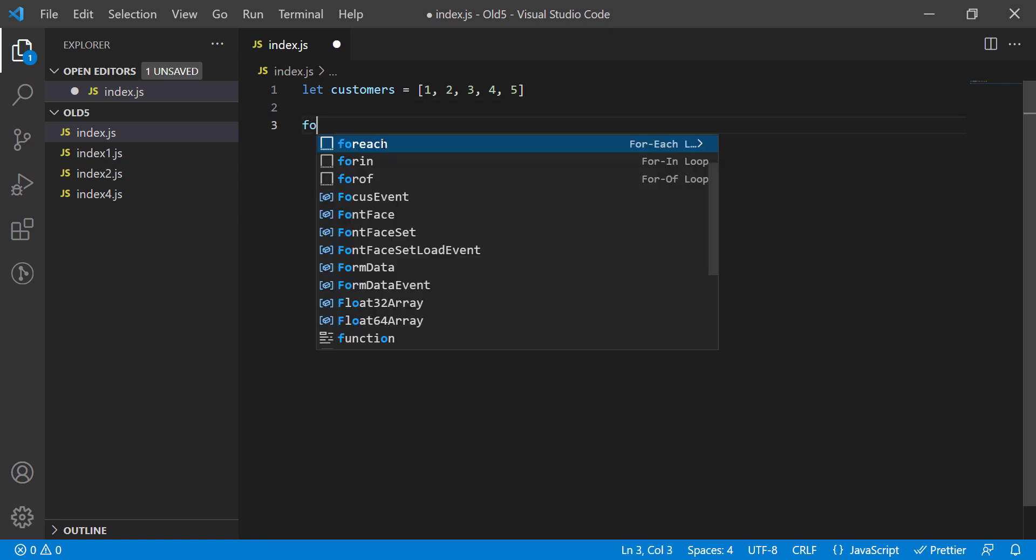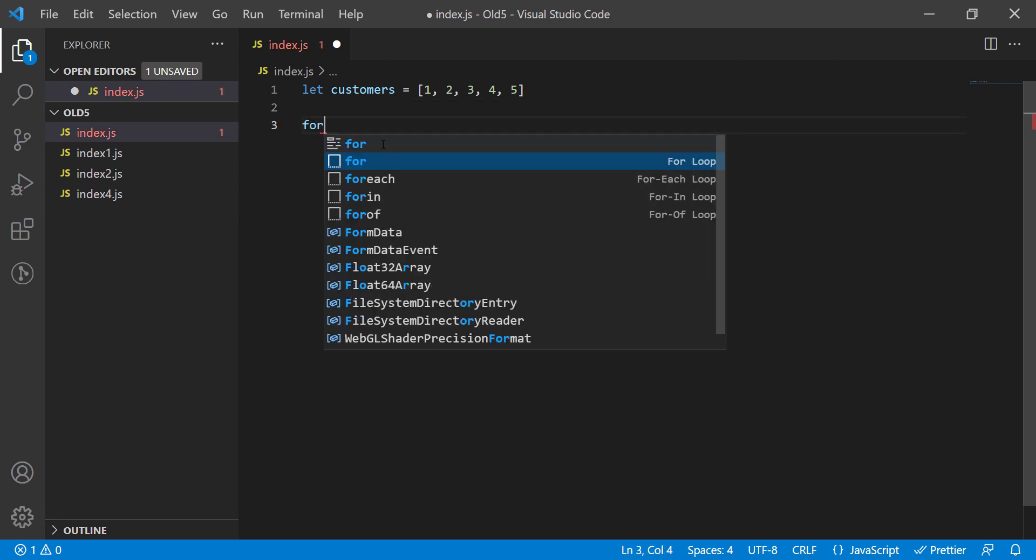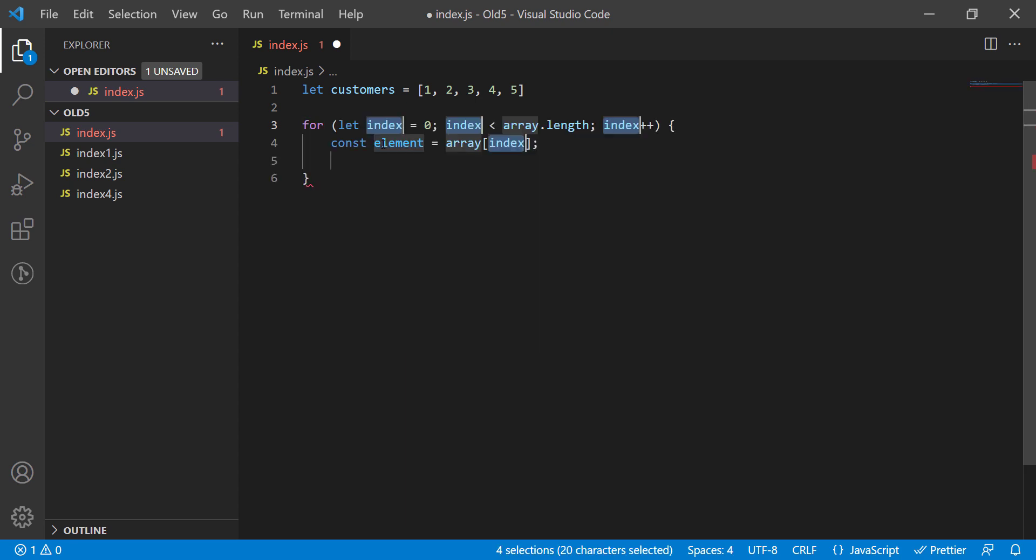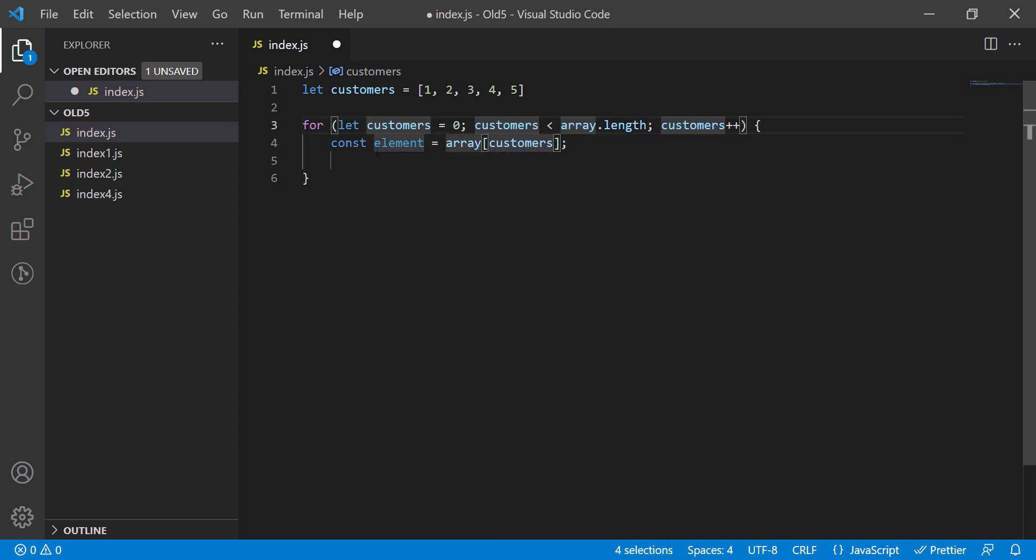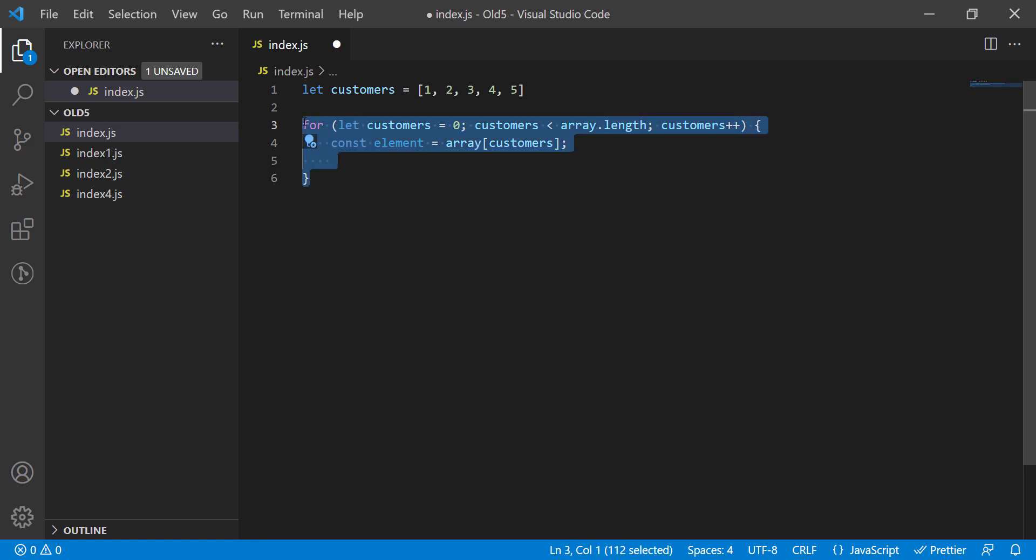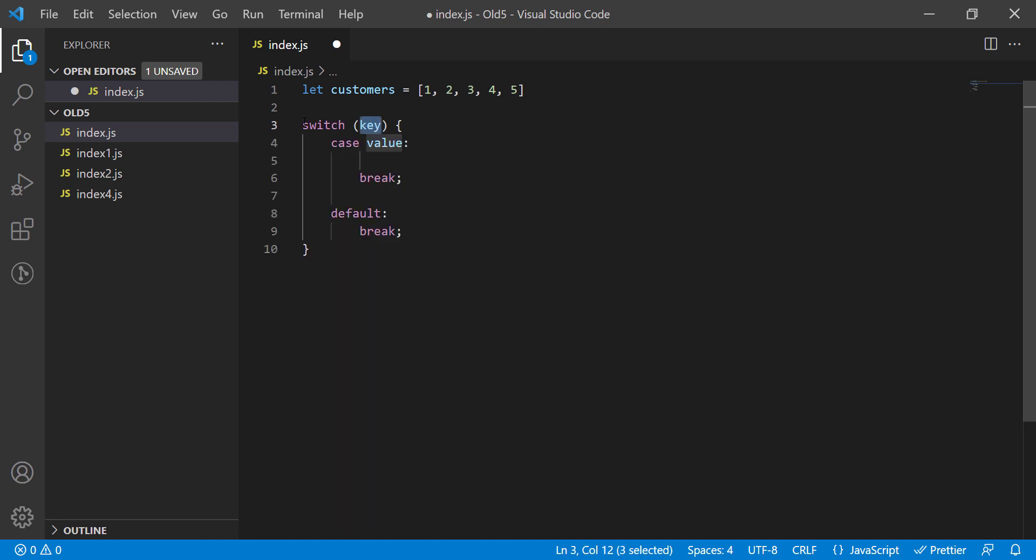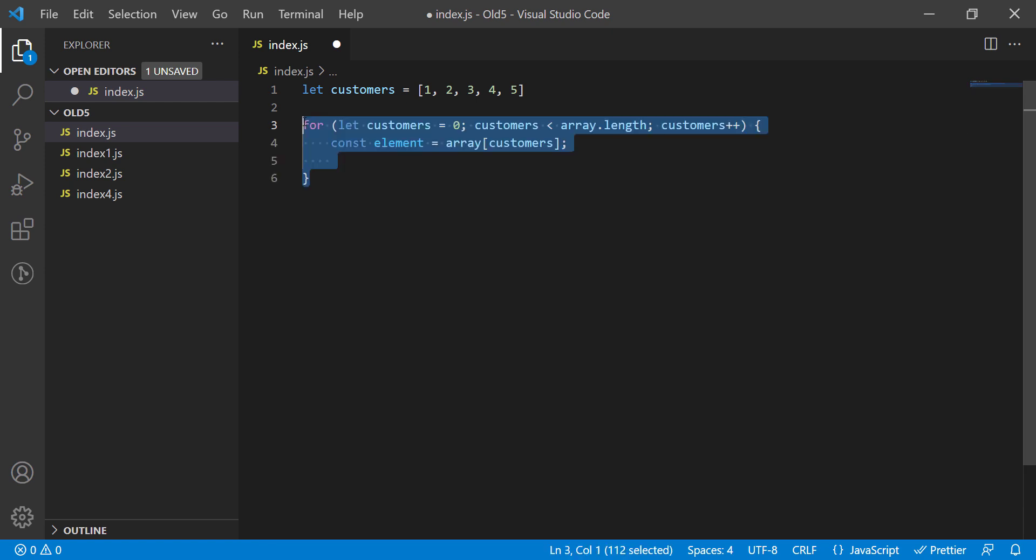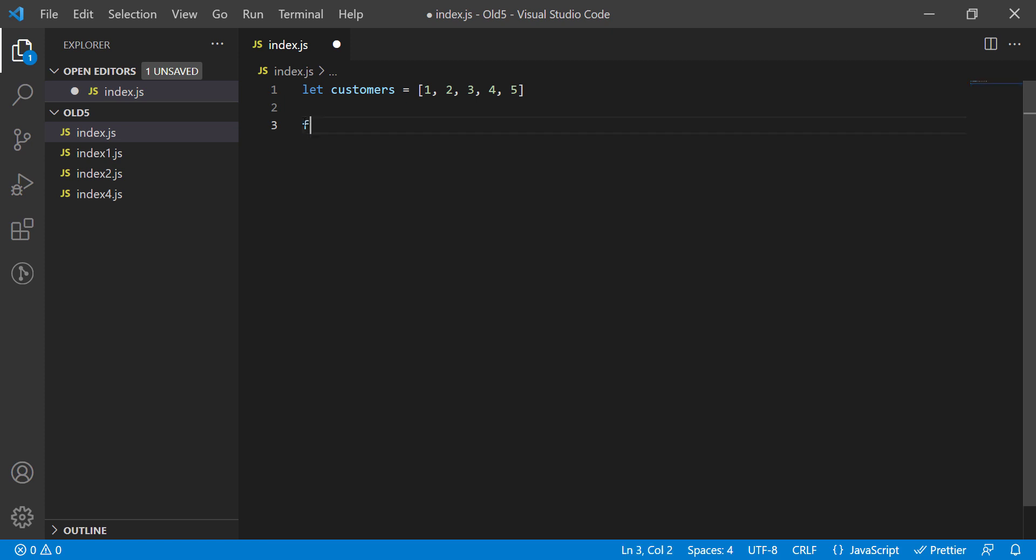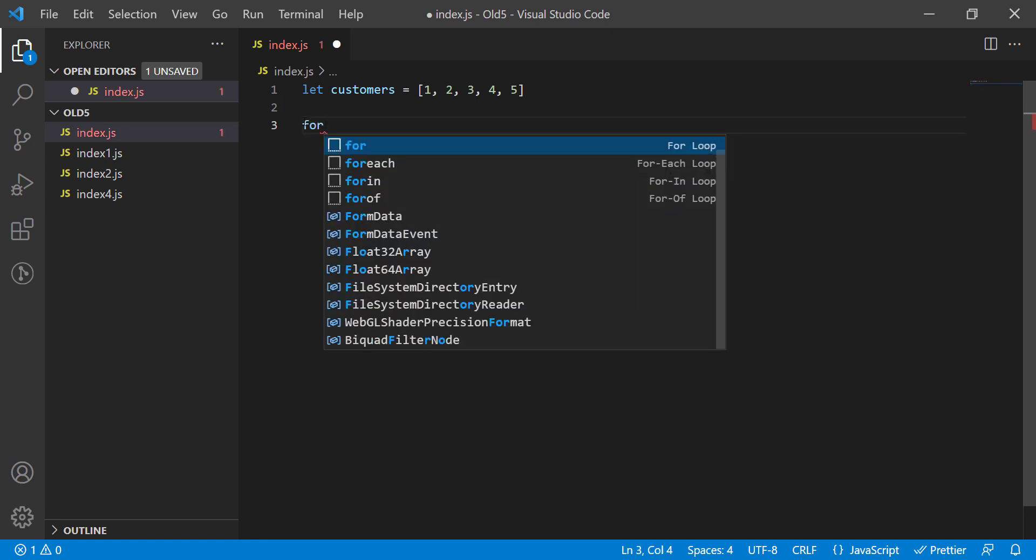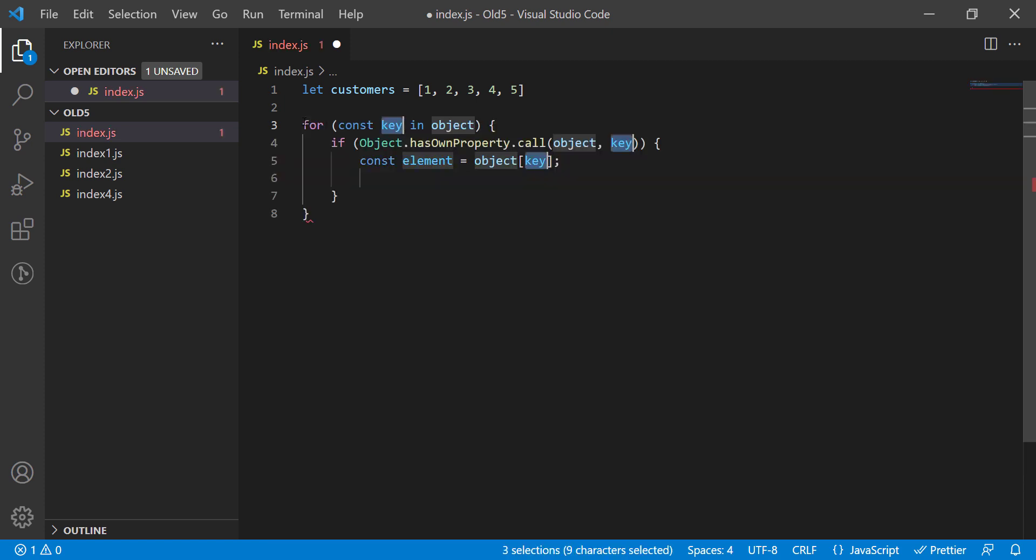When you write an if statement, VS Code will automatically show you a snippet under the box. You just have to select it and click enter. You just have to change the variable name and the rest is auto-generated. We have snippets for for each statements, for loops, switch statements, for in statements and many more. You can even create your own snippet.